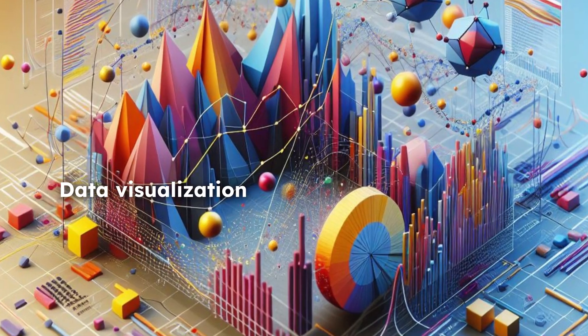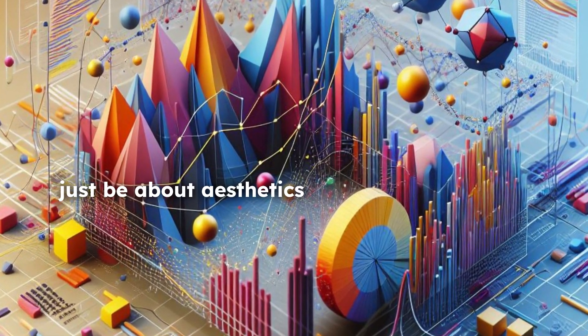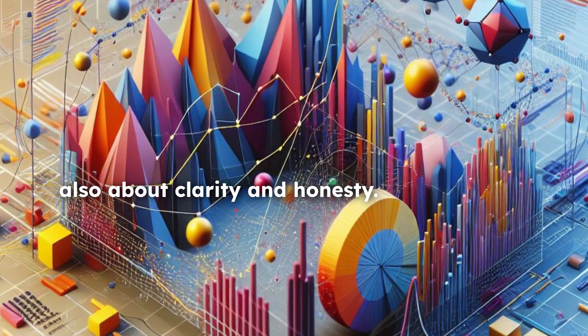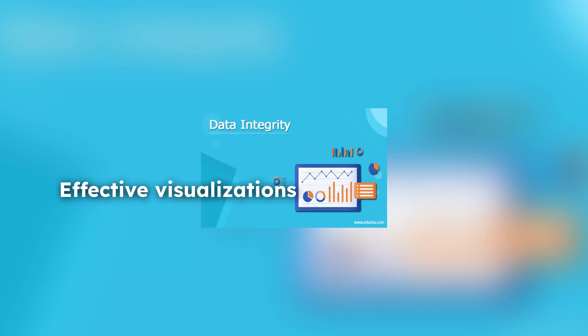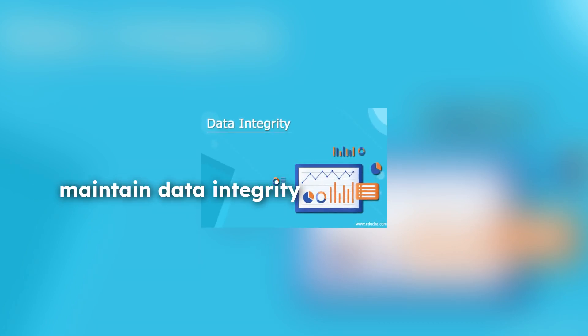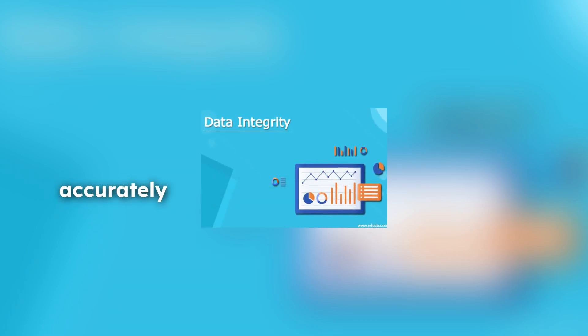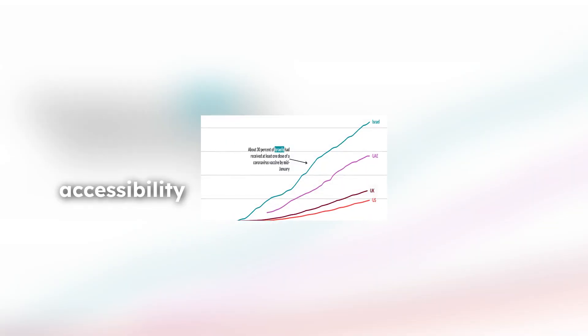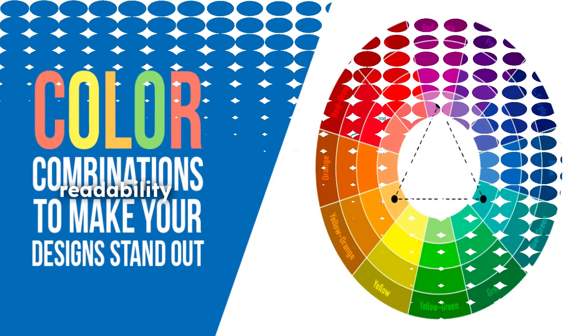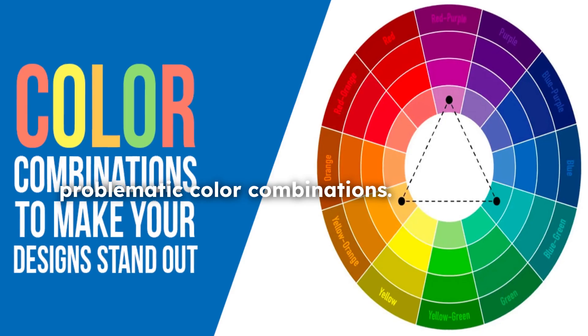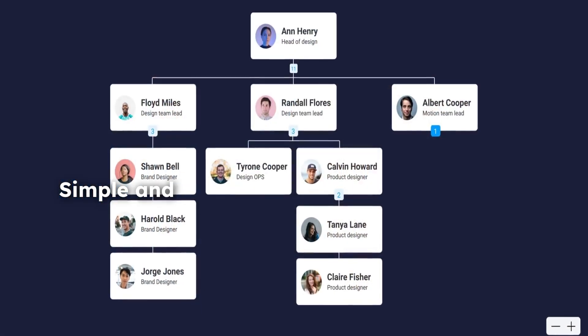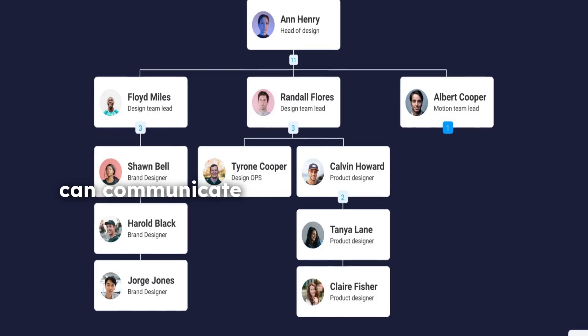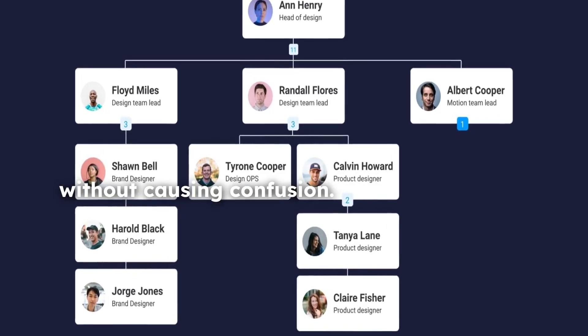Data visualization should not just be about aesthetics but also about clarity and honesty. Effective visualizations maintain data integrity by presenting information accurately and transparently. Charts should be designed with accessibility in mind, using high contrast for readability and avoiding problematic color combinations. Simple and well-organized charts can communicate complex ideas without causing confusion.